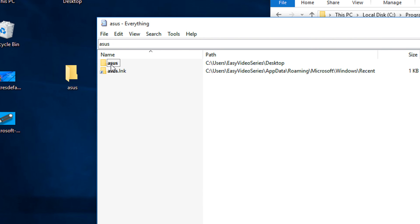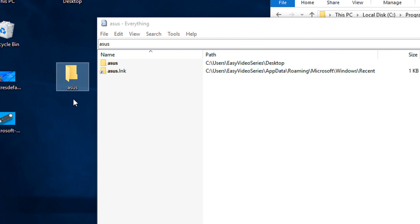It is not a memory hog and it works only for NTFS drives — it won't search FAT partitions, only NTFS. The good thing is it works for every version of Windows. Thank you for watching, have a nice time, goodbye.